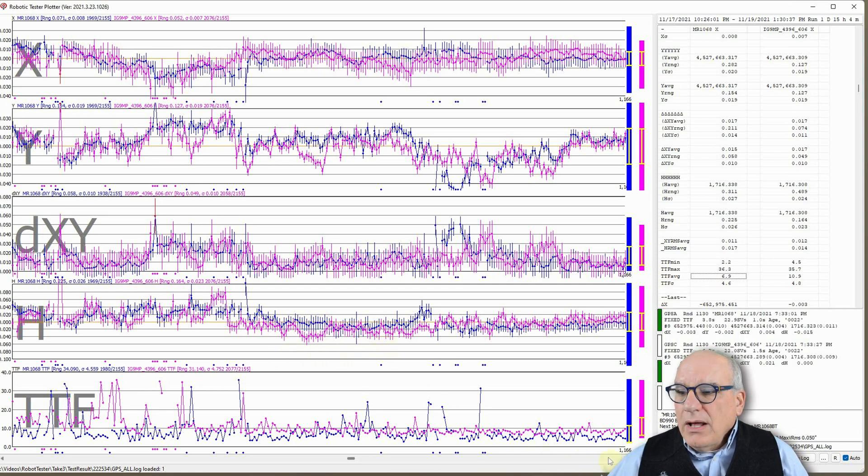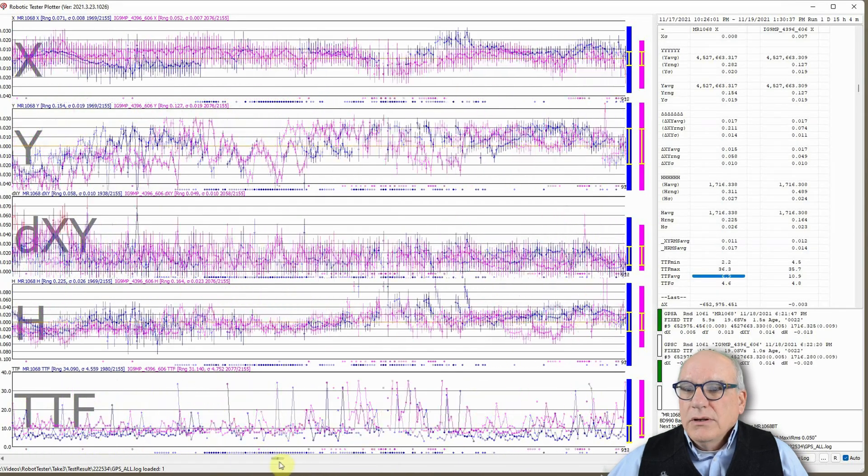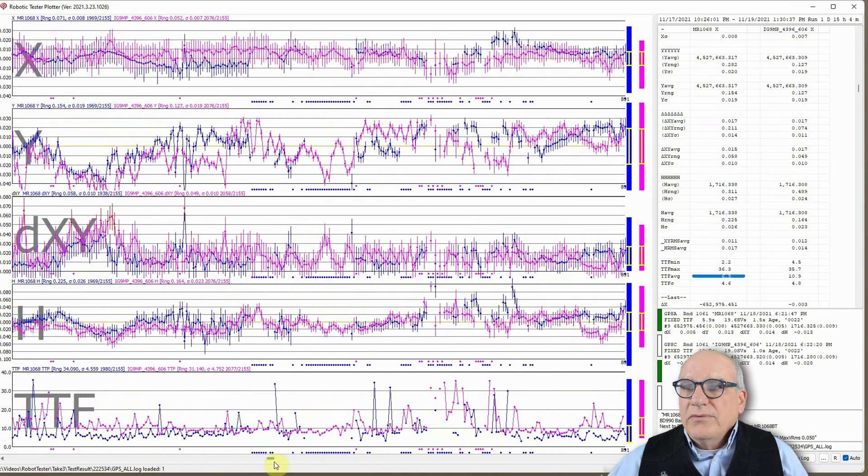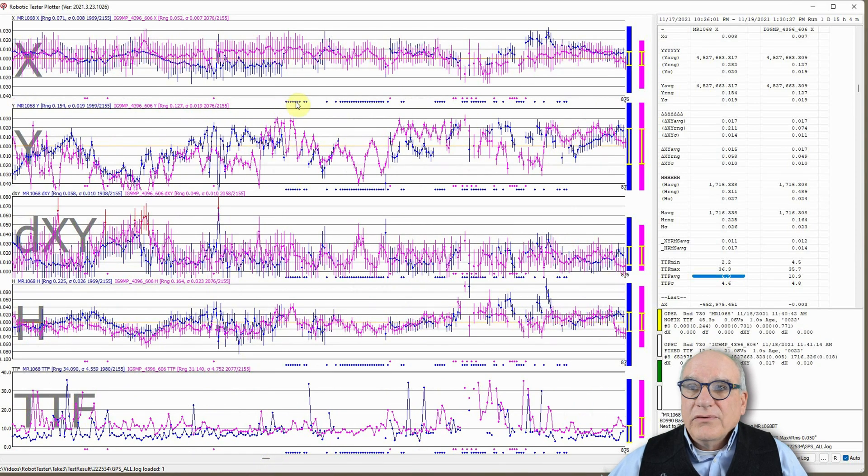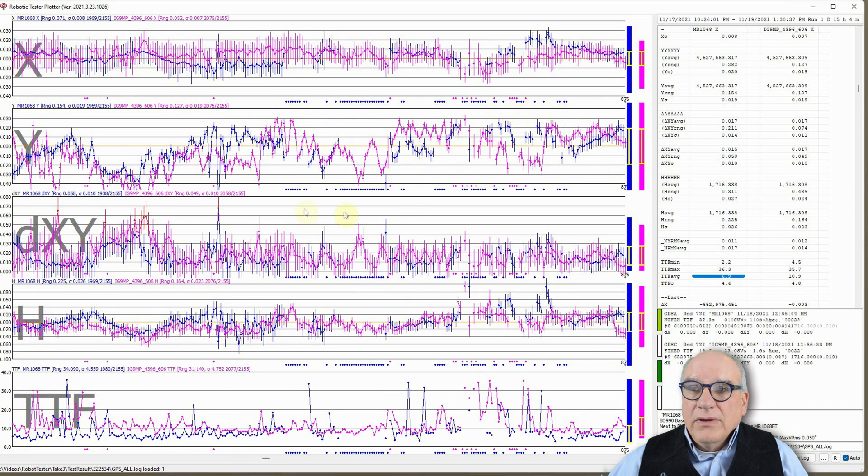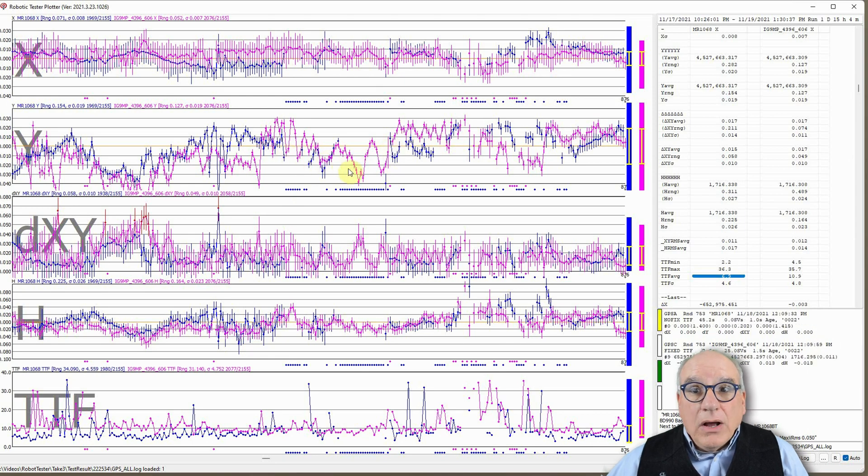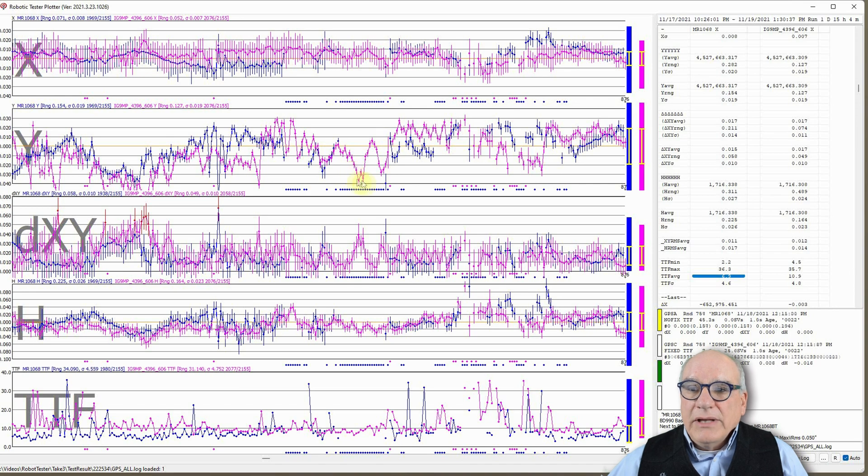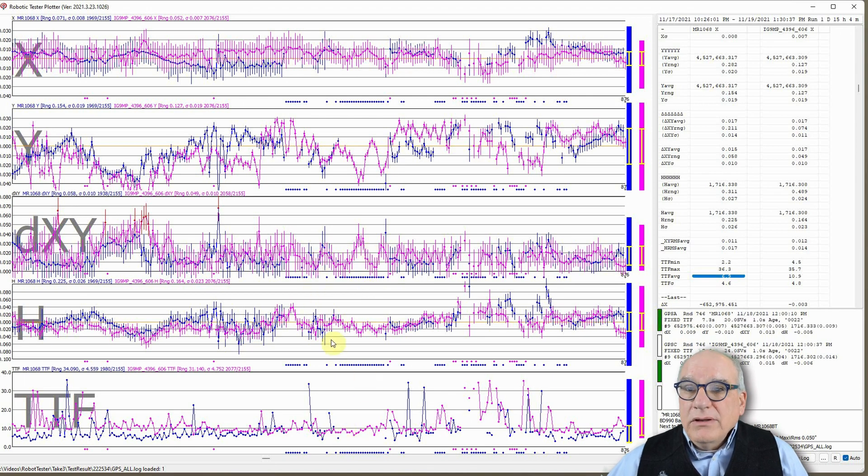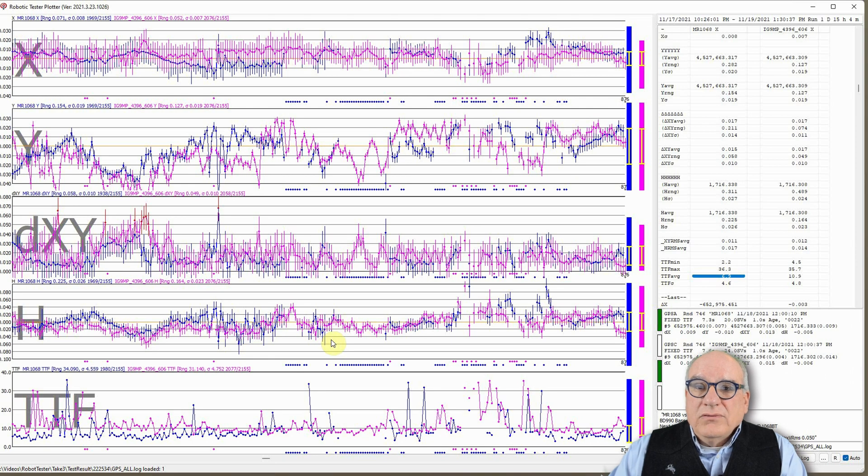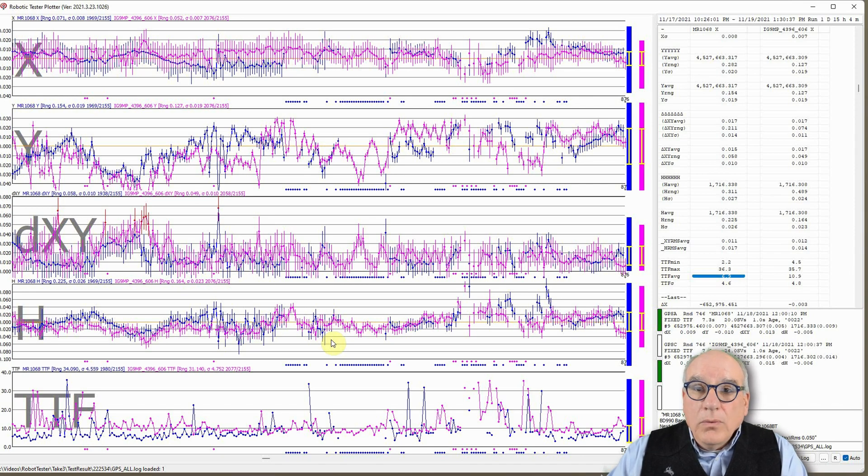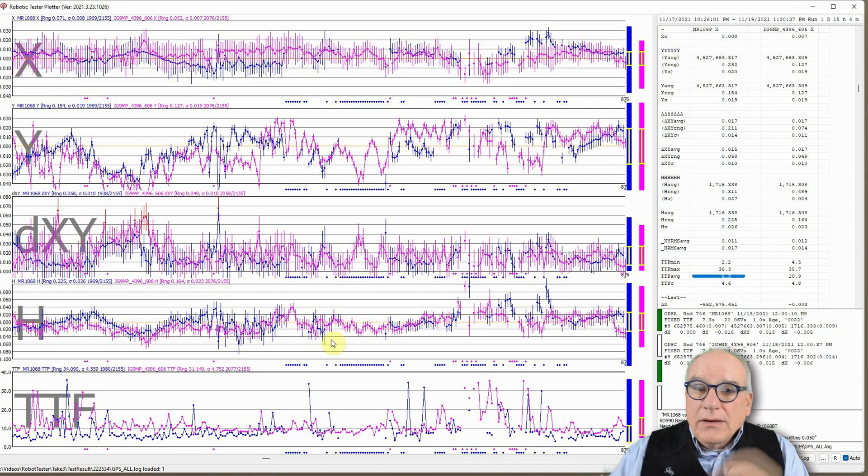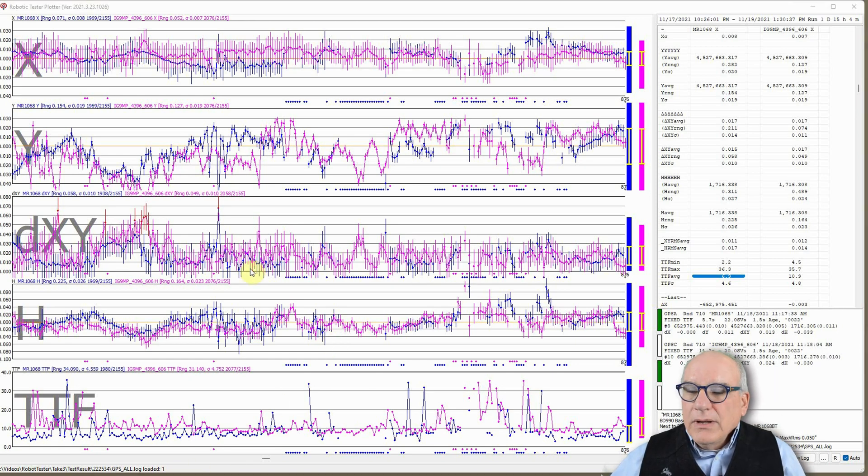But there's other times, and this is because the constellation is changing, where the performance of the receivers is significantly different. You can see here, the mystery receiver had a long string of failed fixes, where the IG-9 got fixes. They were a little bit wild, but it got them. Remember, this is under extremely heavy urban canopy with engineered reflections from metal surfaces. But this is, in my opinion, where these receivers need to do well, and that's in difficult conditions. In the testing I've done, I've taken the robot out into the wide open, and all of the receivers do extremely well in the wide open, which is great.